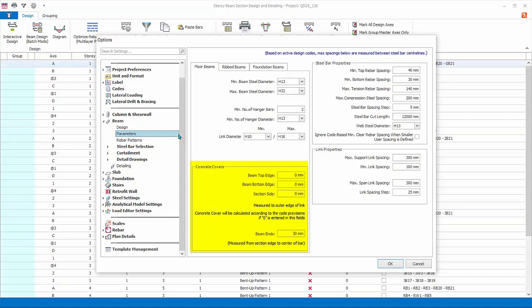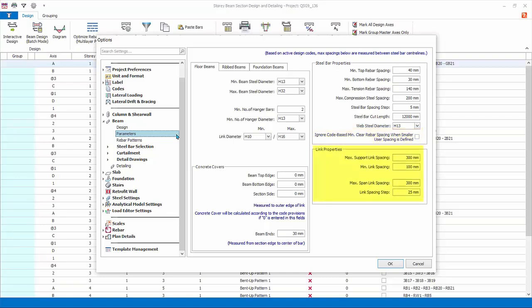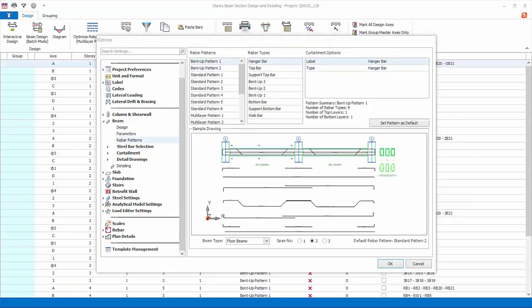Parameters: choose the minimum and maximum main, hanger, and link rebar sizes. Concrete cover settings — a value of zero means default to code requirement. Steel bar properties contains minimum and maximum rebar spacing settings. Steel bar cut length, lapping, web steel, and side or lacer bars. There is an option to ignore code-based minimum clear bar spacing, which can be activated in situations where special admixture or super plasticizers are used. Link properties: review minimum and maximum link spacing.